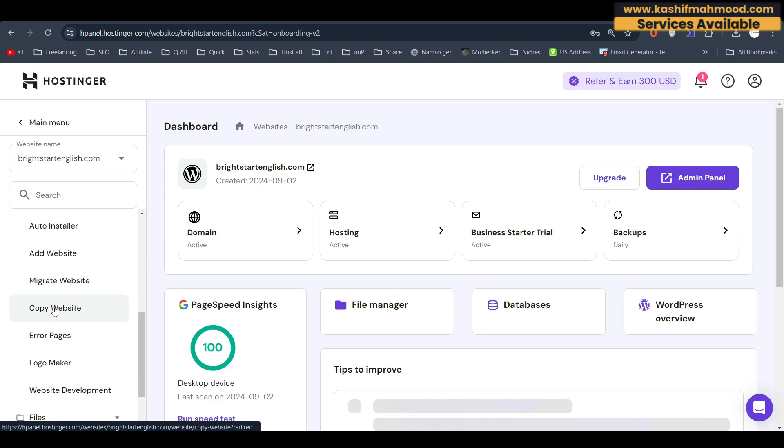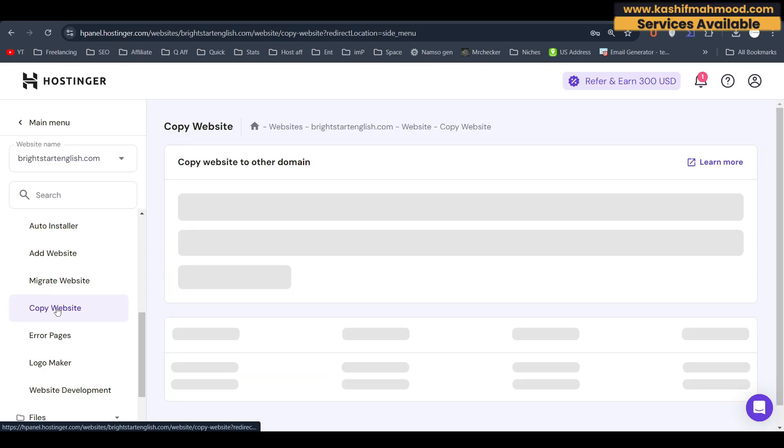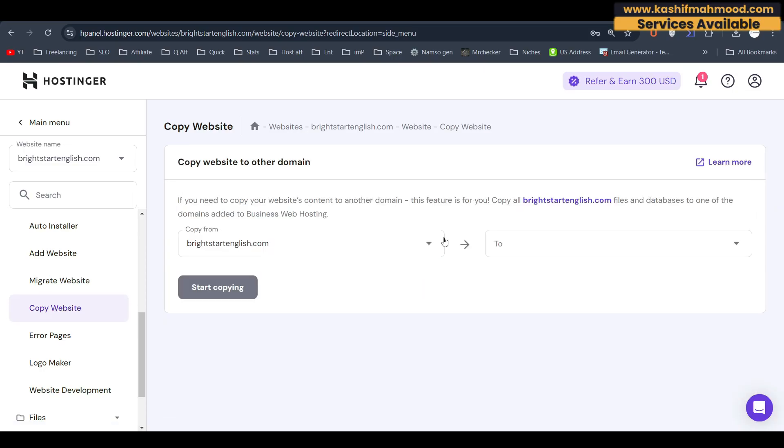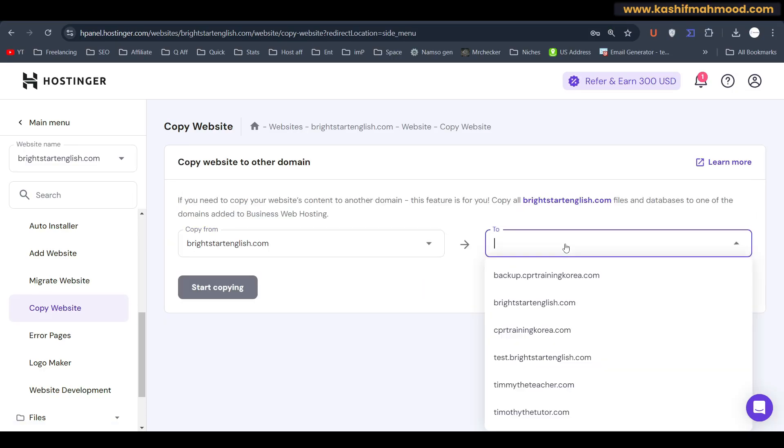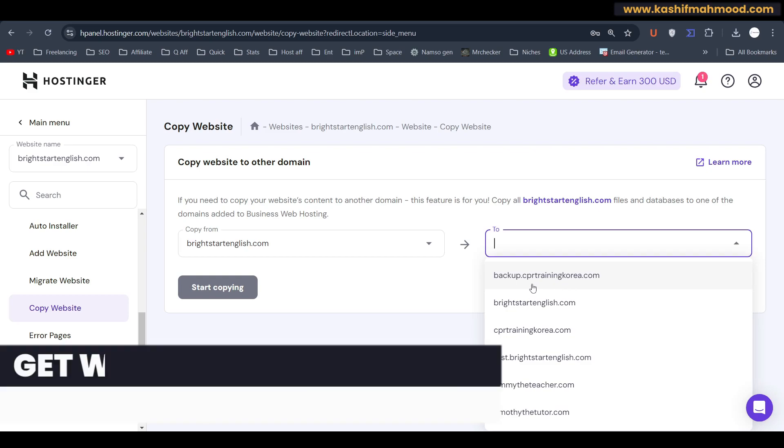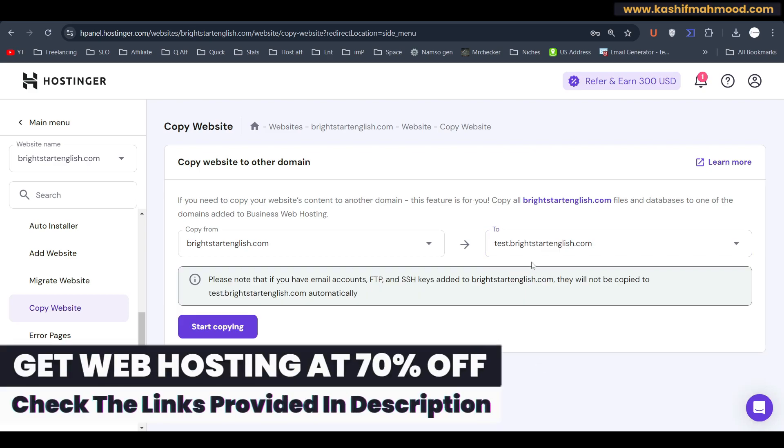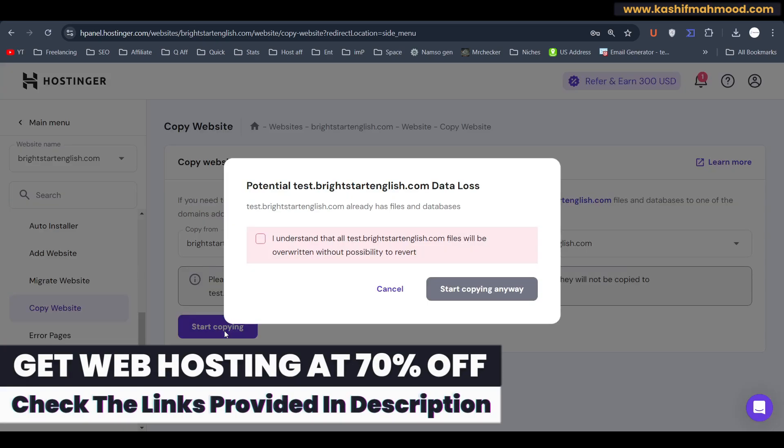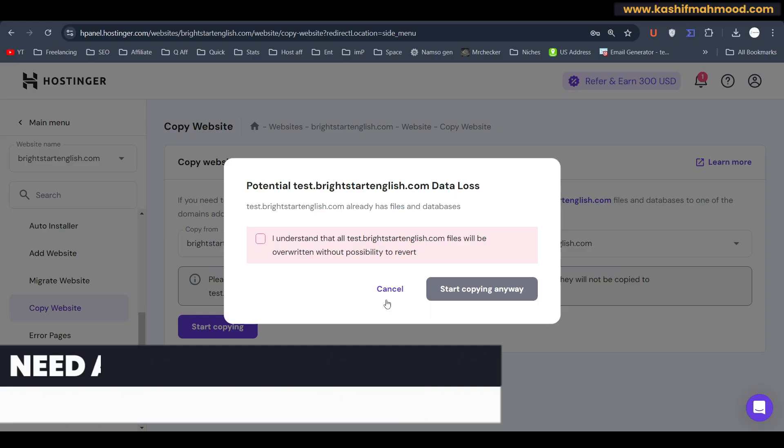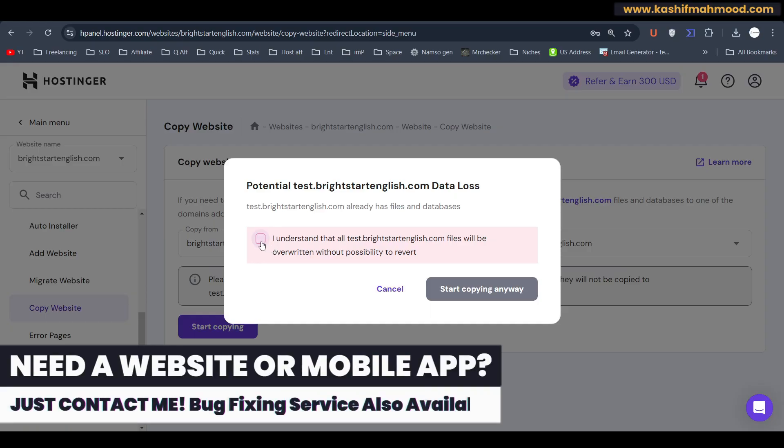And I will click on 'Copy Website'. And here is the old domain and here we will have to select the new domain. So we can set this one and we will just click on this 'Start Copying'.